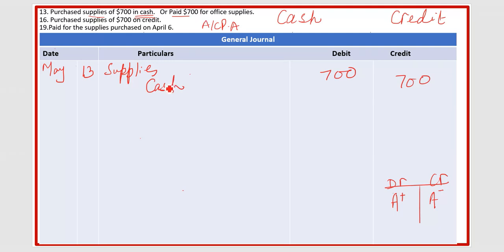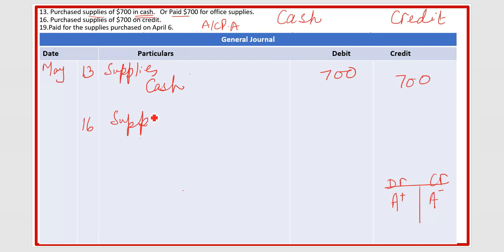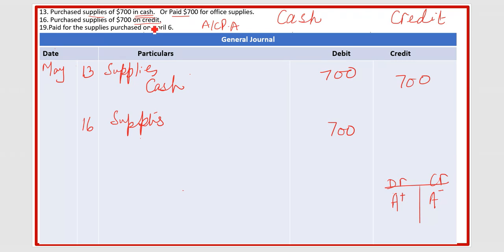That is where we use supplies and cash. But our topic is accounts payable — where we have to use accounts payable. So on May 16th, you again purchase supplies worth seven hundred dollars. Now you look at how you paid — by cash or on credit. If it is on credit, it means you have to pay after 30 days or 45 days, depending on the terms.